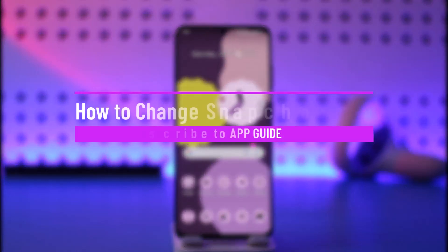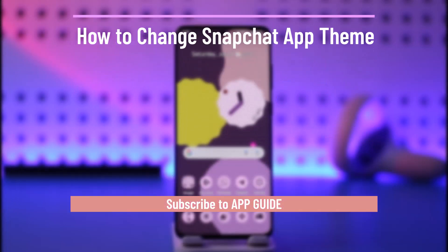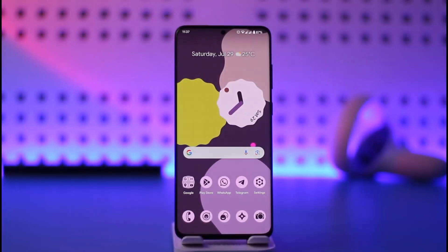How to change app theme on Snapchat. Hi everybody, welcome back to our channel. In today's video I'll guide you on how you can change the app theme on Snapchat, so make sure to watch the video till the end.